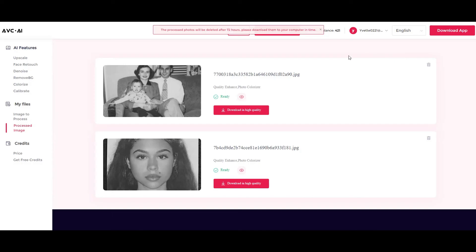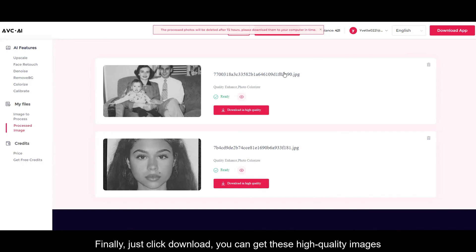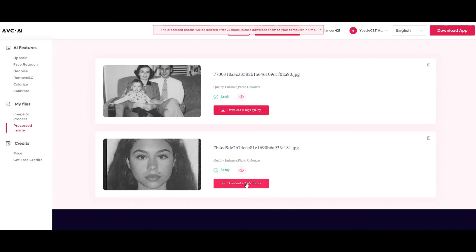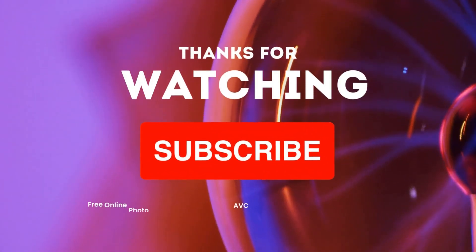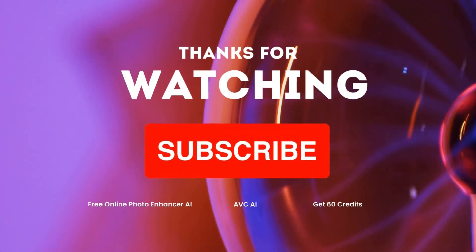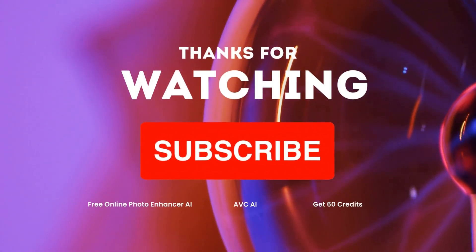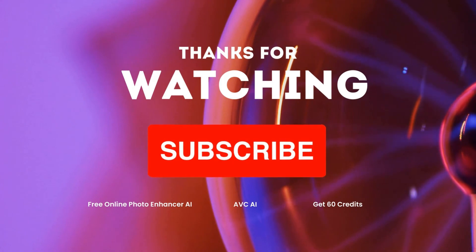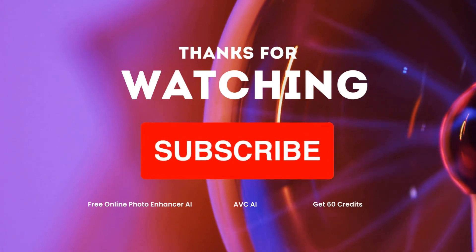Finally, just click download and you can get these high-quality images. If you're interested, search for AVC AI and you'll get free credits.